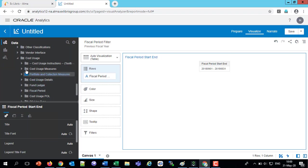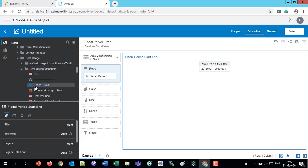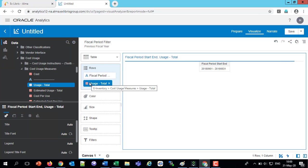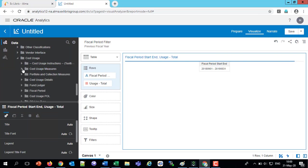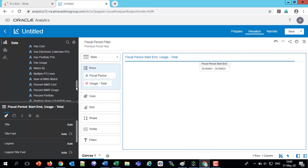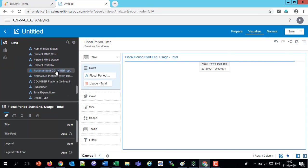Let's also go to the cost usage measures and start just with the usage. Later we'll get the cost, the usage, et cetera, but we'll start with usage. We're going to want the usage by platform, so let's also get the platform. Scrolling down, we've got cost usage details, portfolio and collection measures, and we can choose any of these fields. We'll take the platform — this is the platform from the counter report. We've also got a platform inside the electronic resource of Alma.